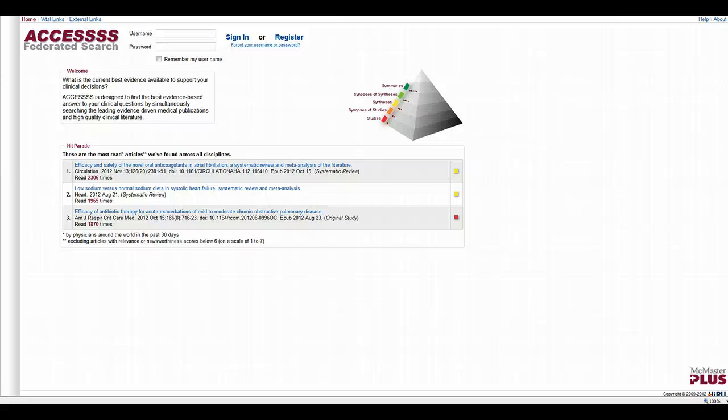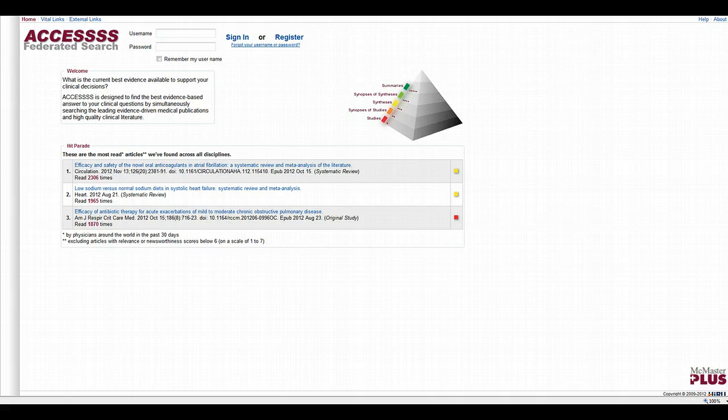Hi, Terry Sheneyfeld here for UAB School of Medicine. In this short video, I wanted to show you how to use the Access Federated Search Engine.